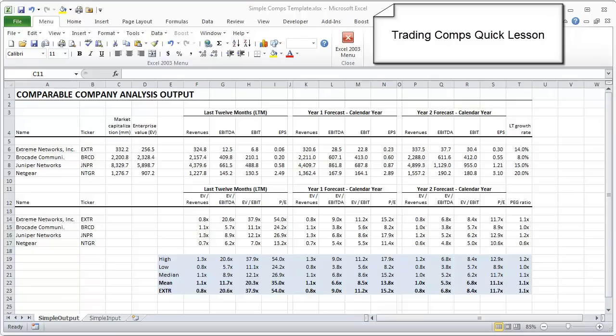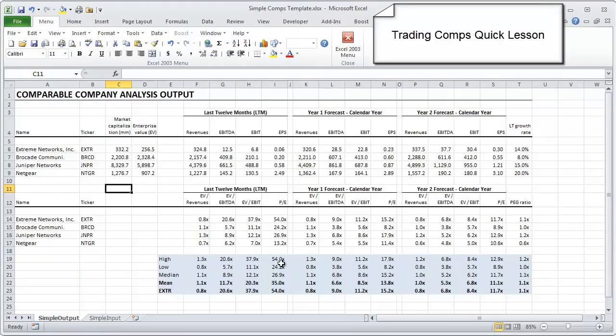In this quick lesson, I'm going to walk you through a comps model template. I'm going to walk you through the look and feel of what is probably the most common investment banking analysis that you would perform. And we're actually going to start with the output page that you see here in front of you.